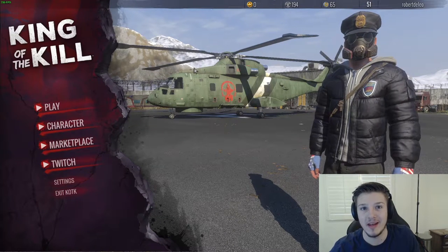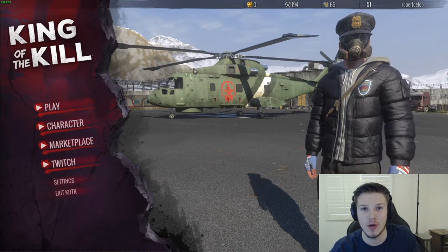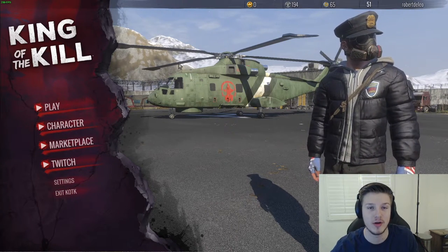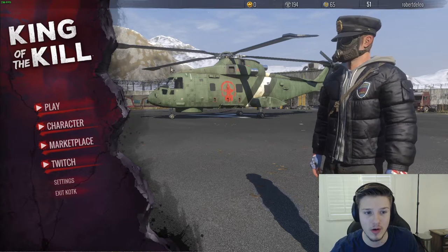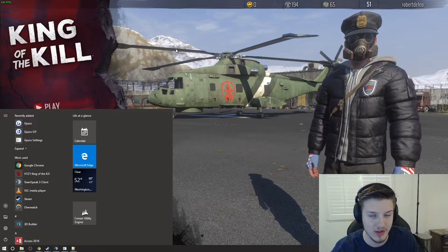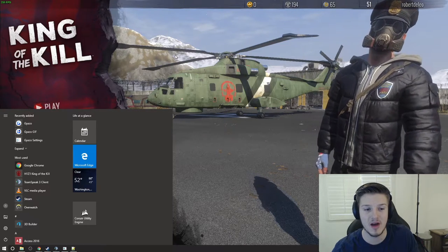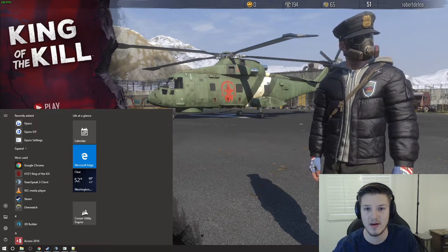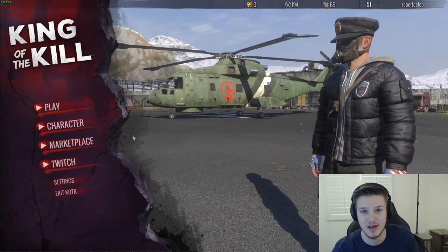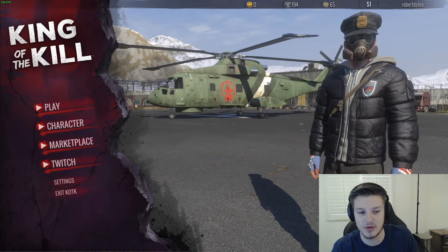Hey, what is up everyone, it is Robert here coming at you with another tutorial. This is a question I get asked a lot when streaming: how to run H1Z1 in windowed or full screen borderless. You can tell I'm already doing that. This game option has kind of existed but you can only really find out how to do it in a video, since there's still no option in the settings. What we're going to do today is go into our game files and make that happen.